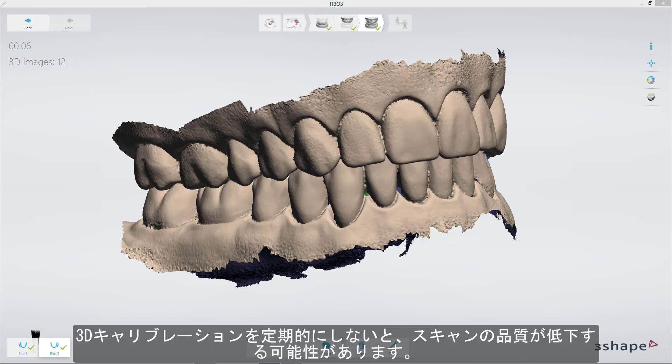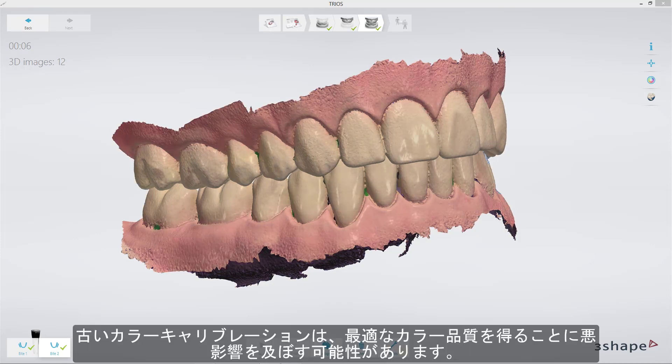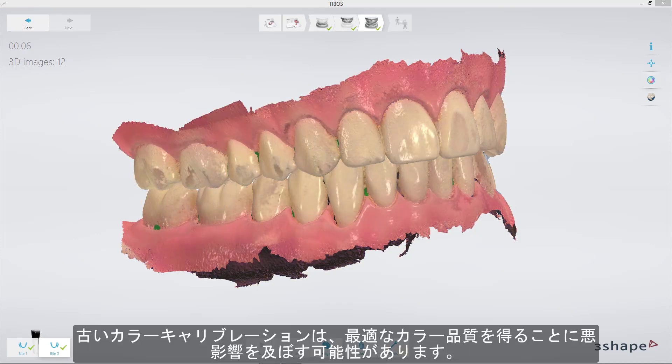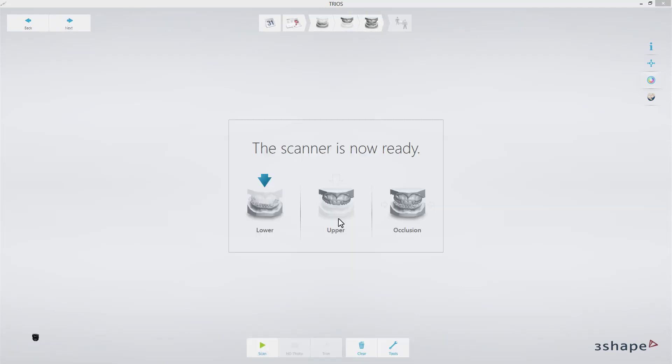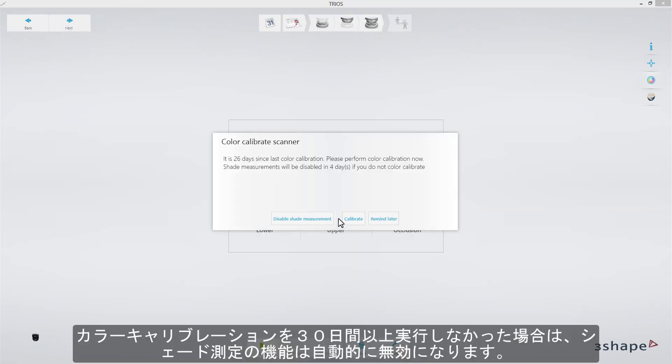Skipping 3D calibration might lead to degradation of quality of the scan. Outdated color calibration may have a negative impact on obtaining optimal color quality. Shades measurement will be disabled if color calibration is not performed for 30 days.